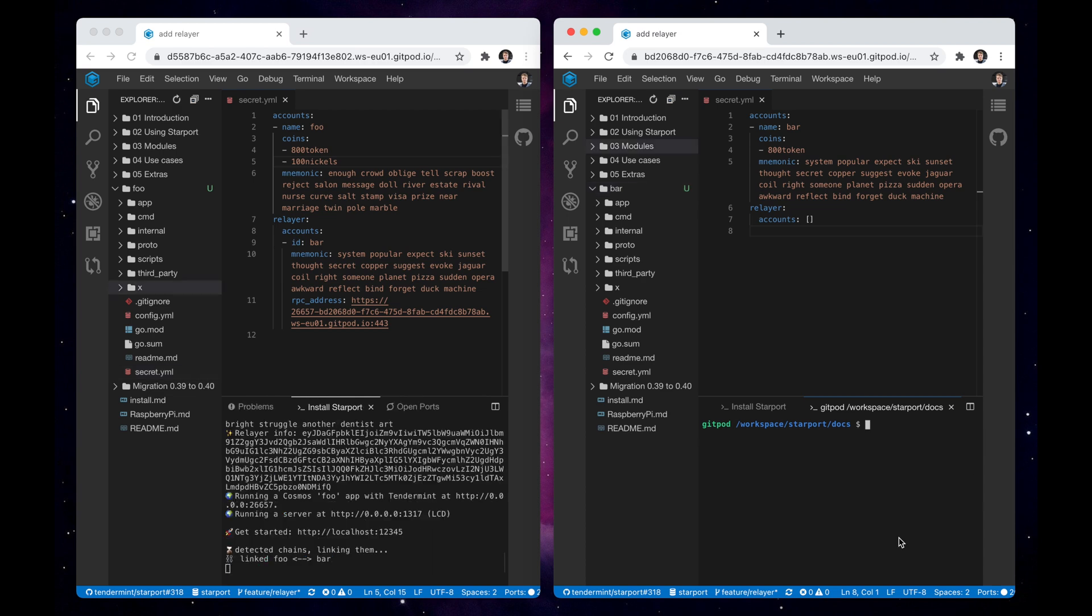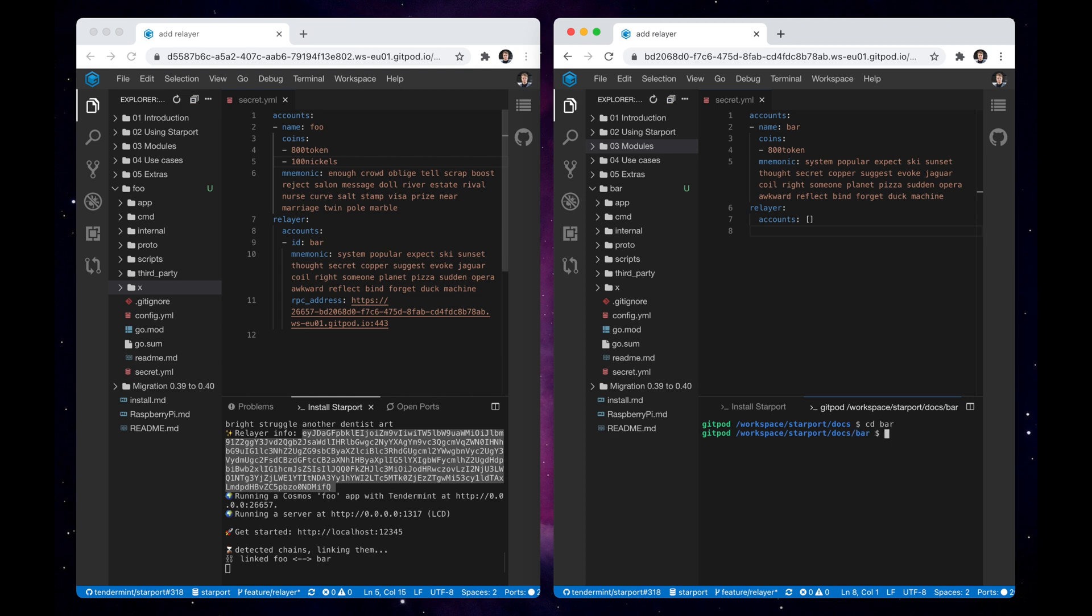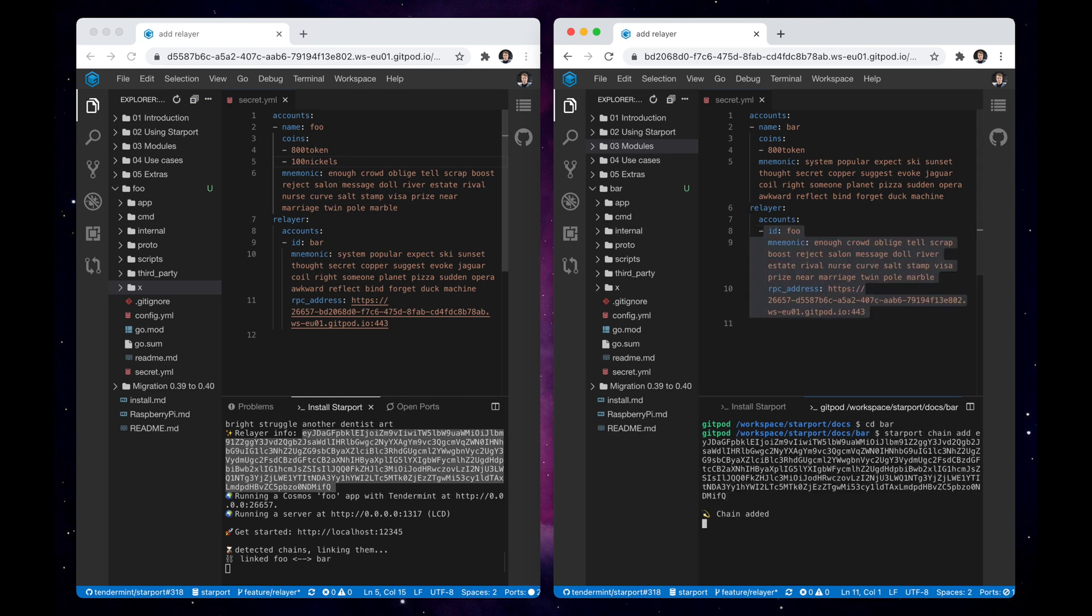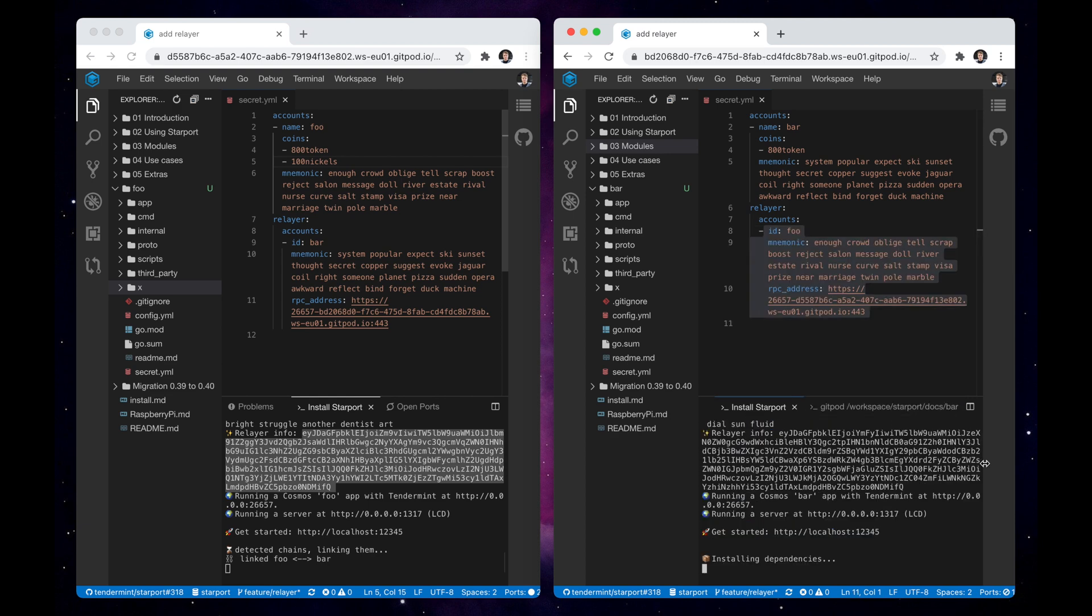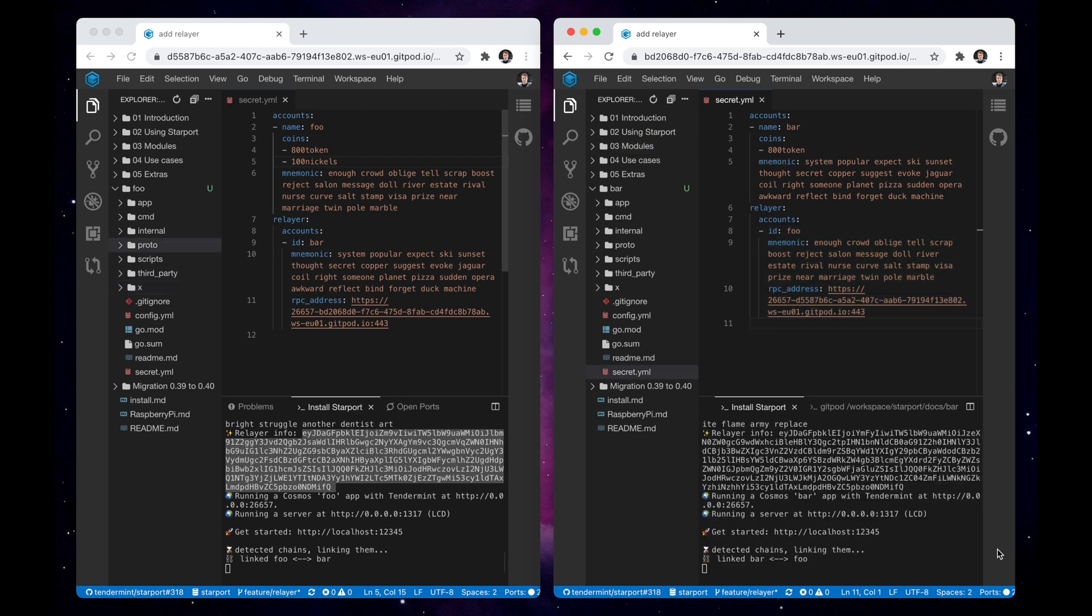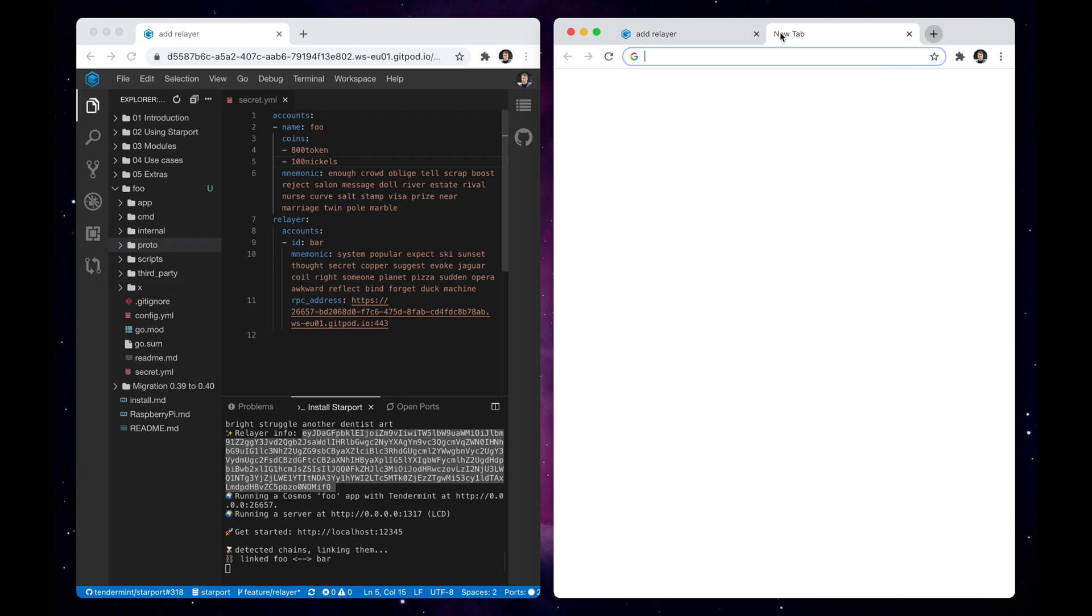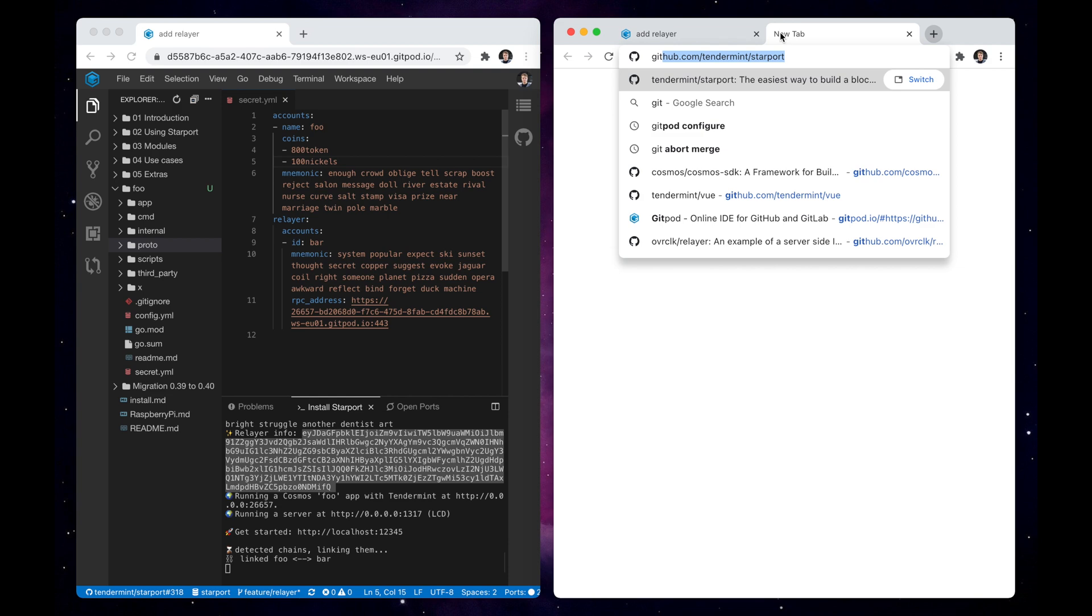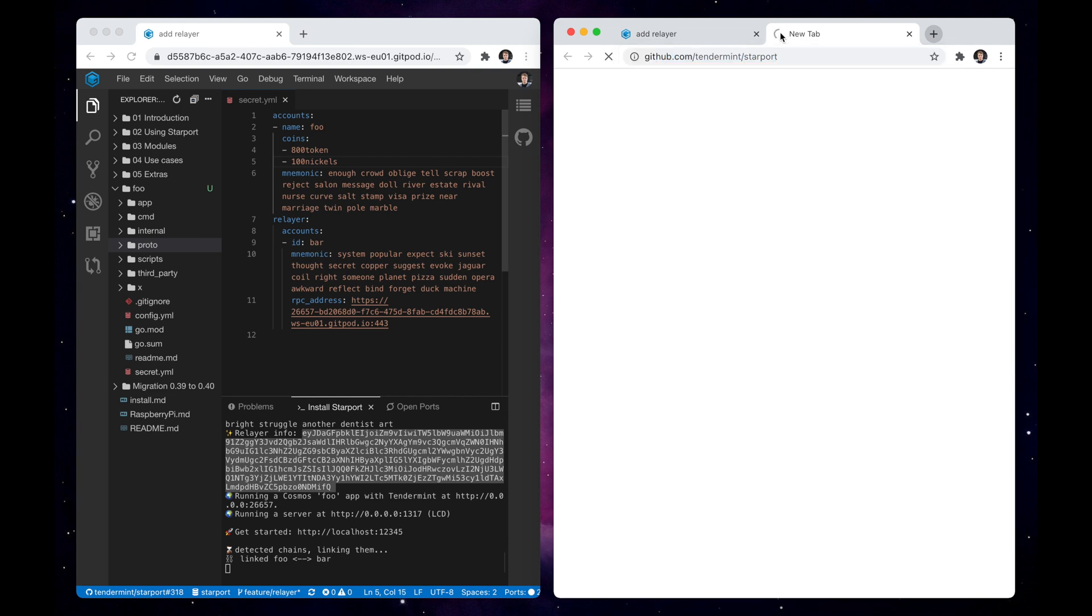We can also connect first chain to the second chain's relayer by copying relayer info and using starport-chain-add. What's interesting is that we can connect more than two chains together.